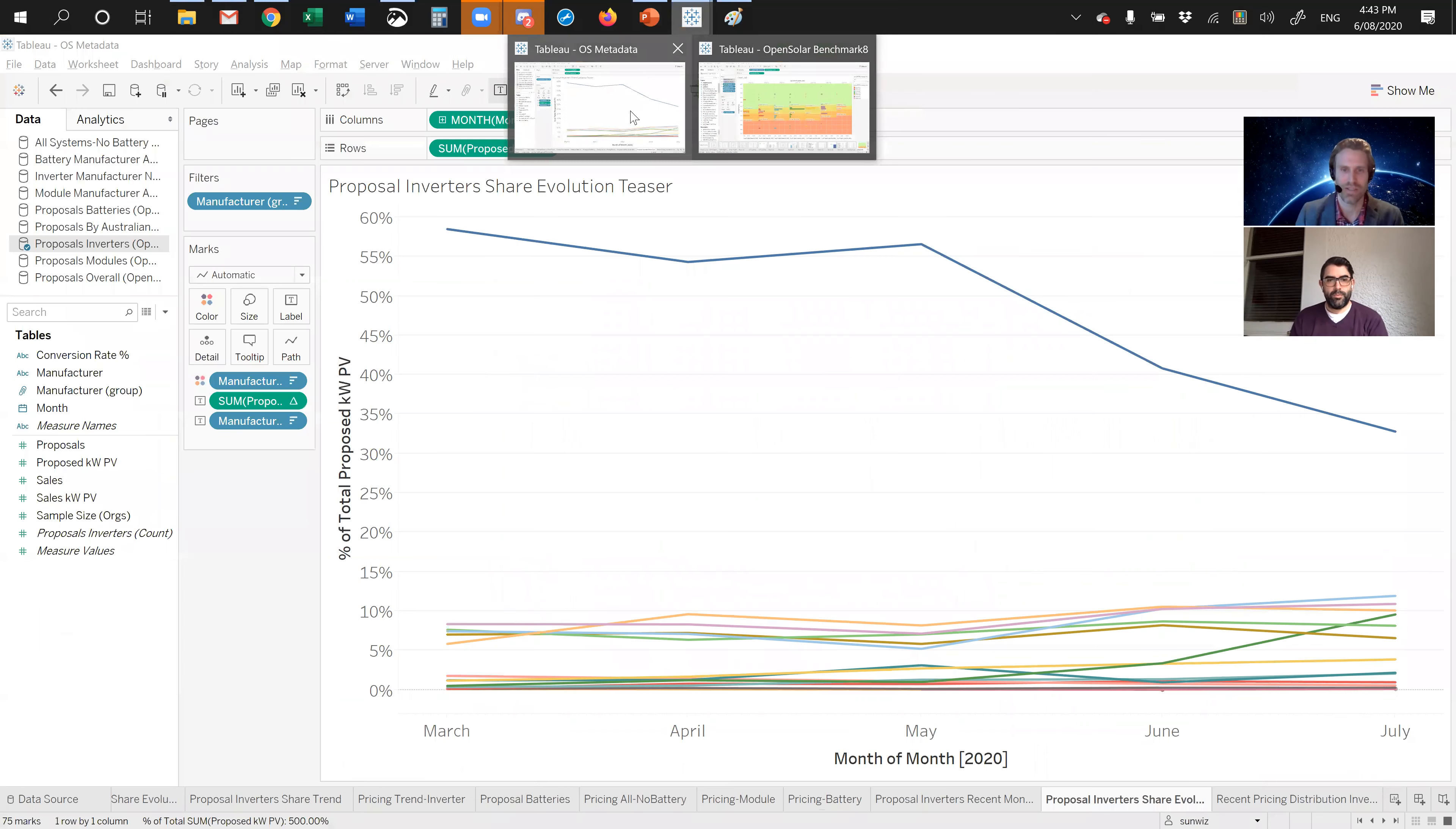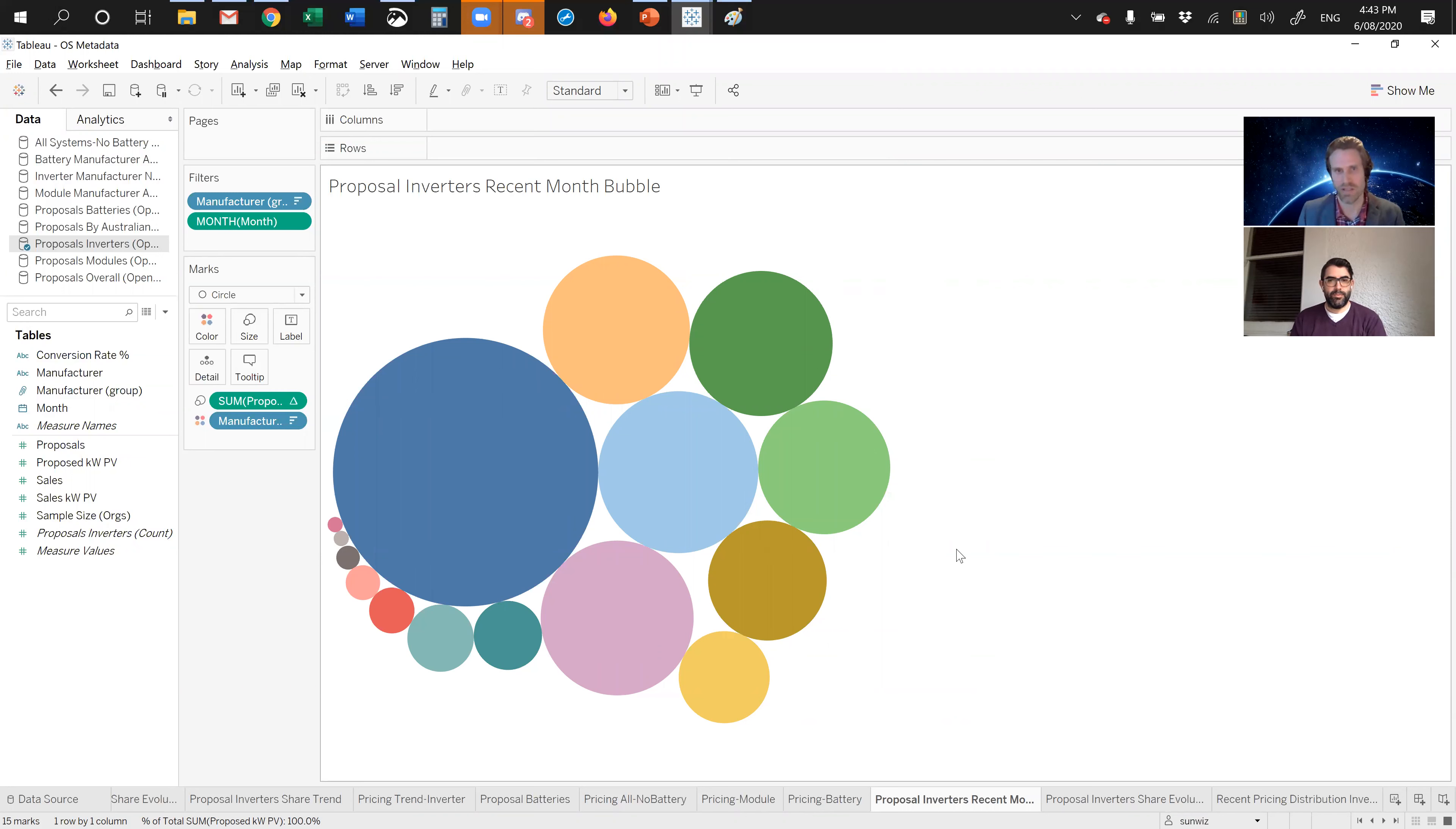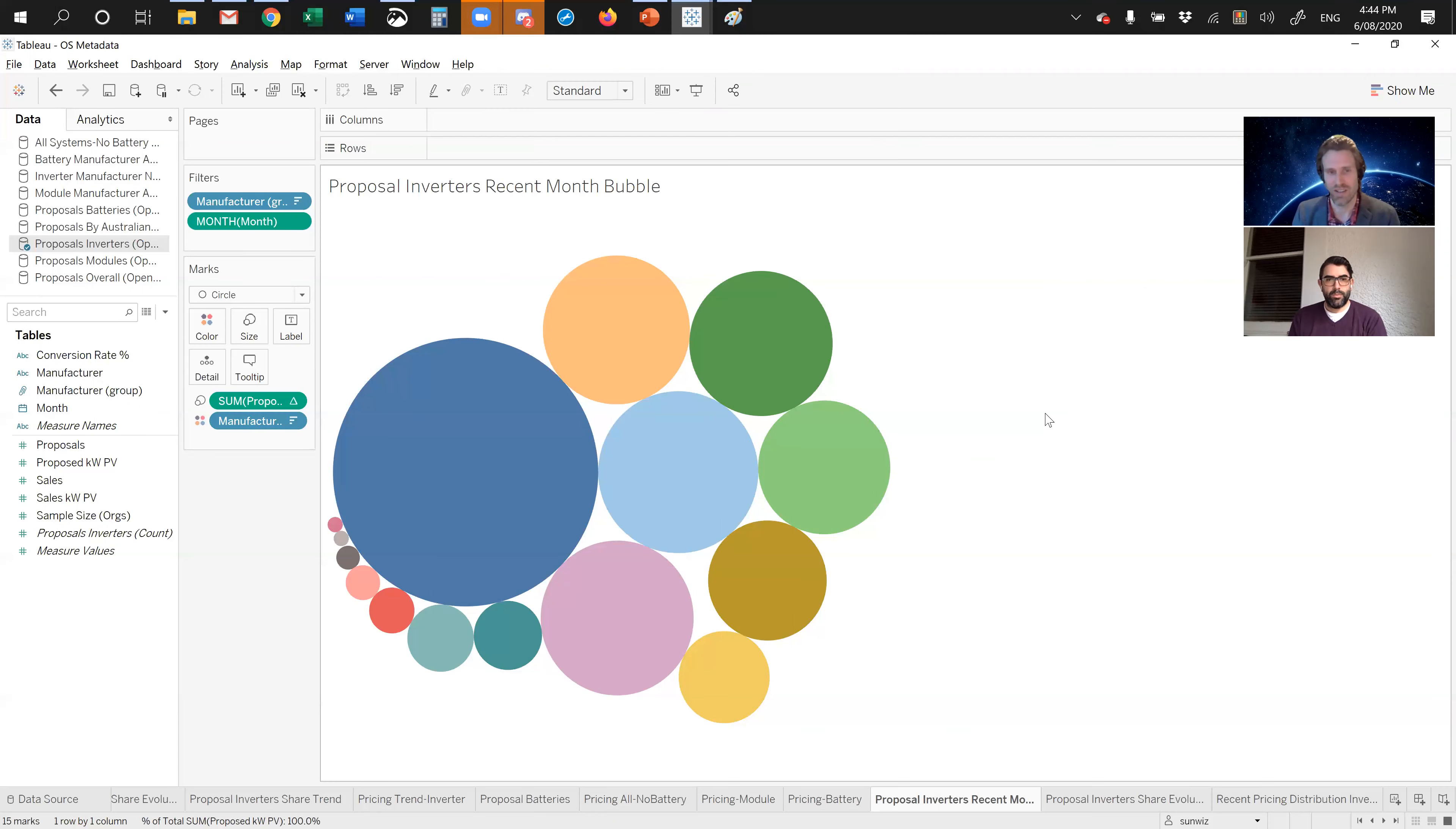Before we do that, I want to show you a little teaser about what's happening with market share. Let's quickly have a look at some data which Sunwiz gets access to, some metadata from our relationship with Open Solar. It's anonymous, aggregated data representing about 80 megawatts worth of proposals. I believe it's the largest software in Australia now.